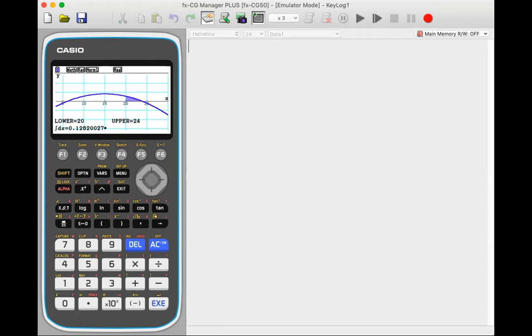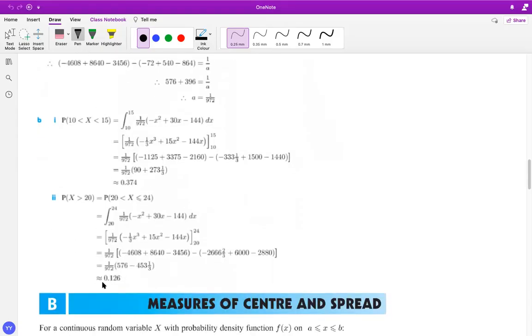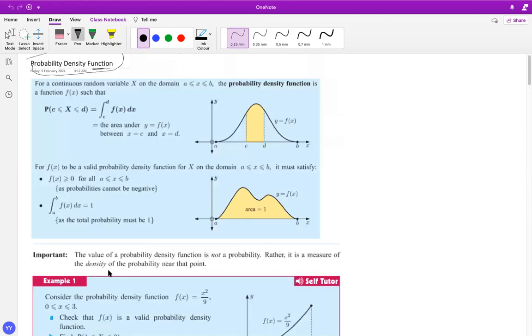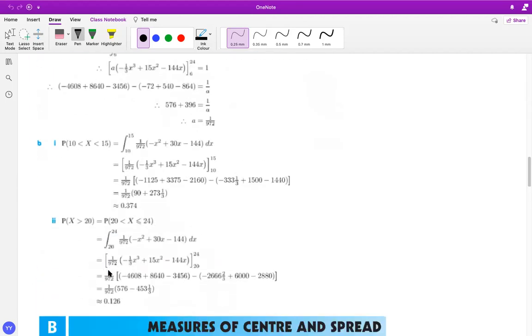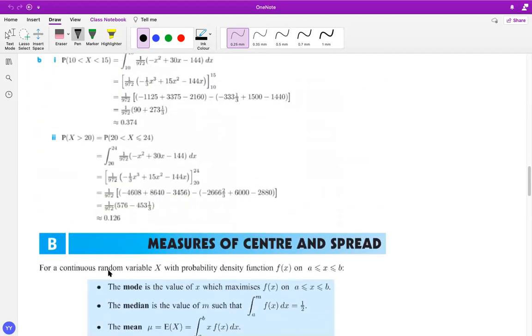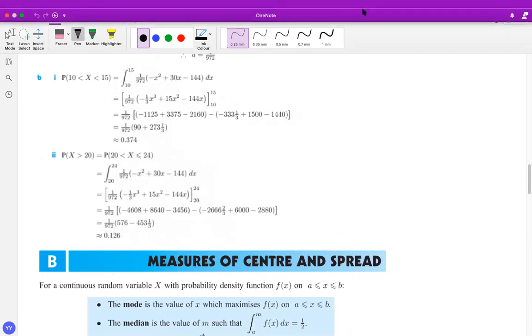So if you see, this is the value that I was looking forward to. Now let's just check our values from here. So 0.126. As far as the probability density function is concerned, you can use your technical skills, manual approach of solving the problems for doing the questions.